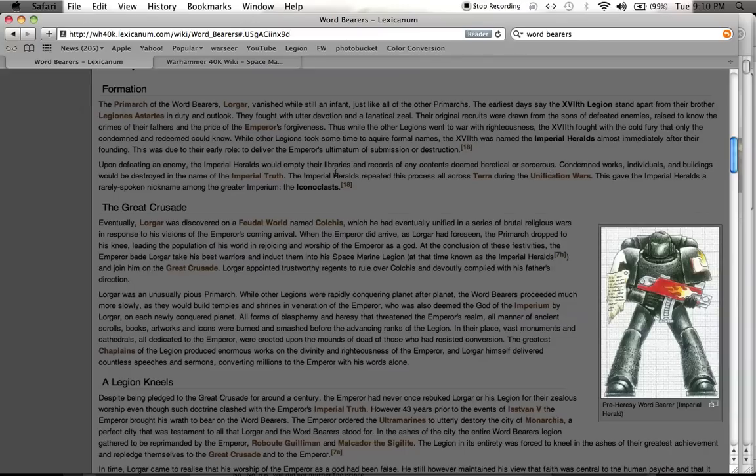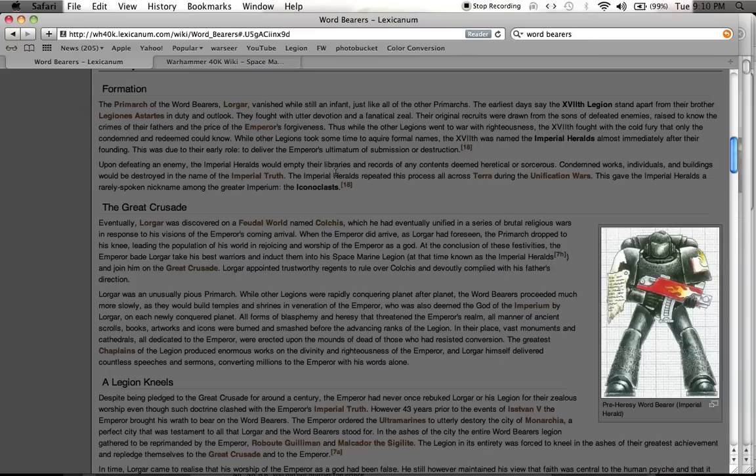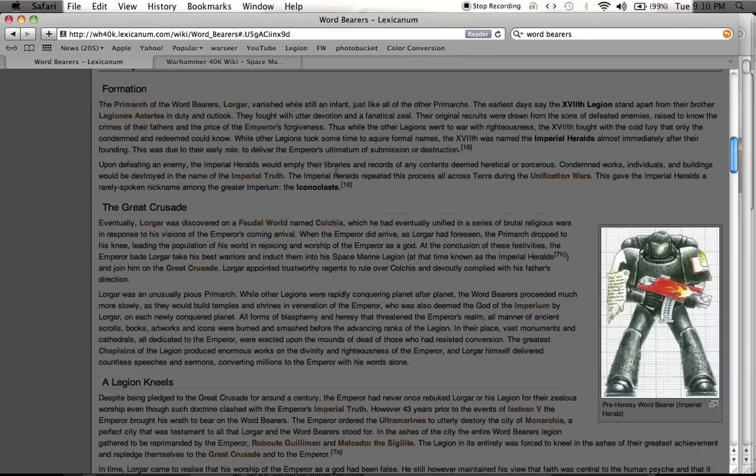For those of you who don't know, the Imperial Truth in the Warhammer 40k universe basically is the Emperor's way of saying there's no gods, there's no need for religion, there's no need for anything supernatural. Everything can be explained through science and enlightenment. And so they would go across the galaxy and try to preach this, the Imperial Truth and Enlightenment. That was the golden age before it all fell apart with the Horus Heresy.